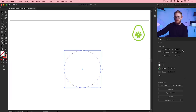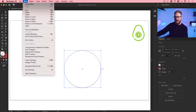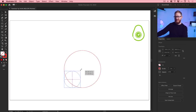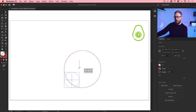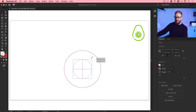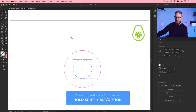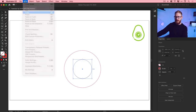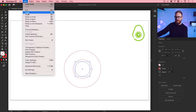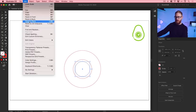Go to Edit, Copy, then Edit, Paste in Place. If you hold Shift and scale down from the corner, you can see it scales down proportionally. However, if you hold Alt or Option as well, it will scale proportionally towards the center. So I'm holding Shift and Alt/Option at the same time. We'll do this again — Edit, Copy, Edit, Paste in Place — and scale that down again. We'll repeat the same thing once more: Edit, Copy, Edit, Paste in Place, scale it down — really small.